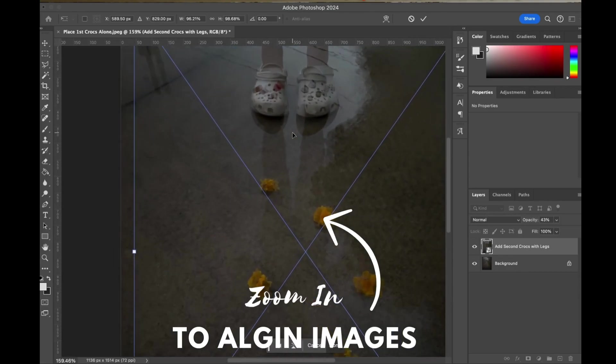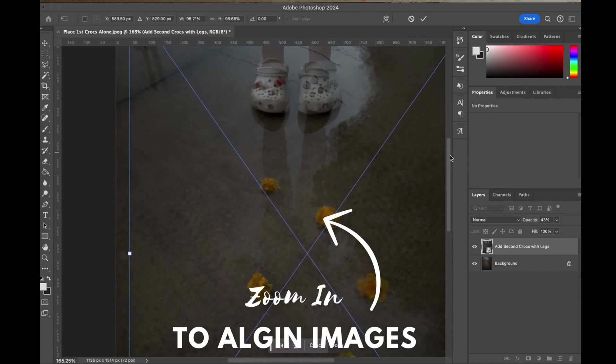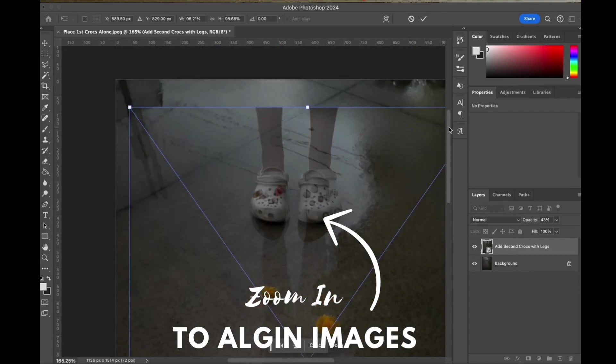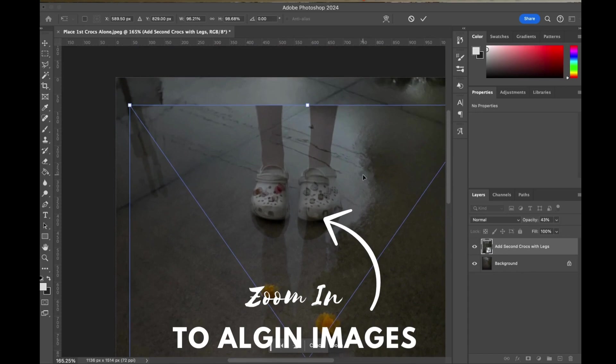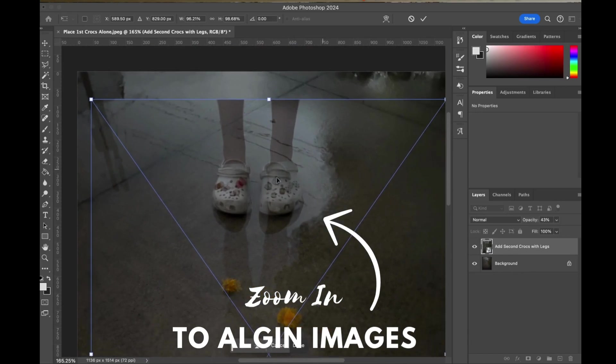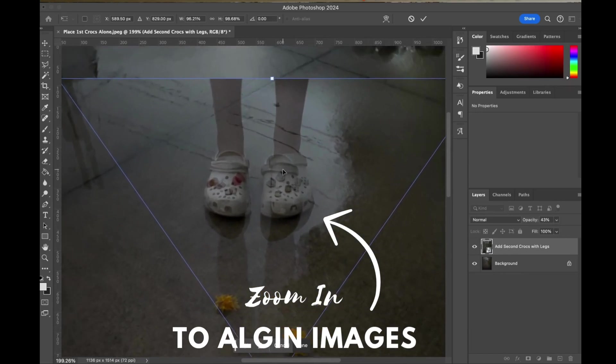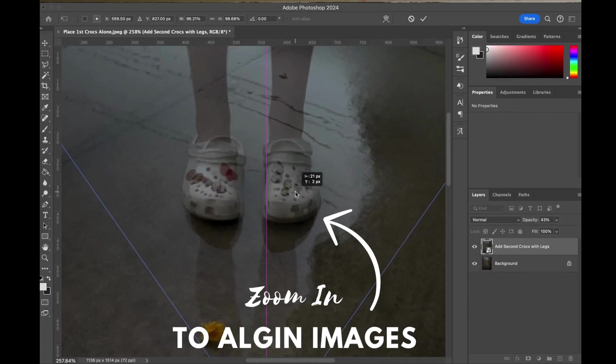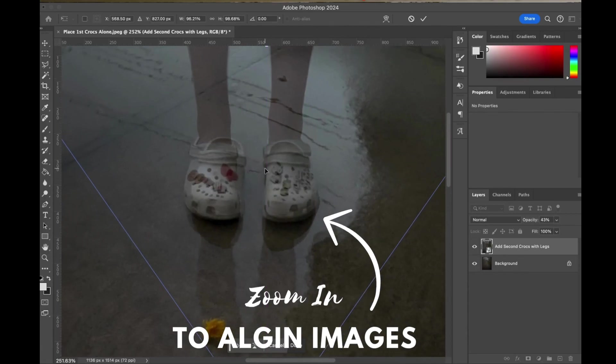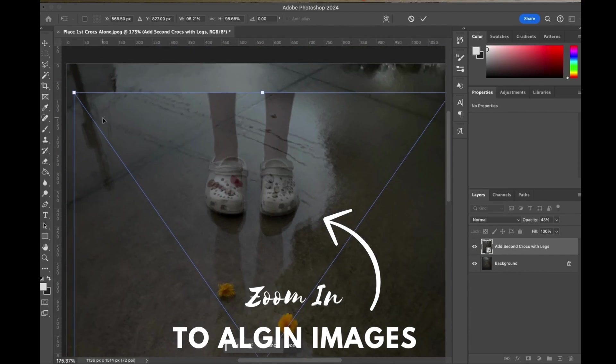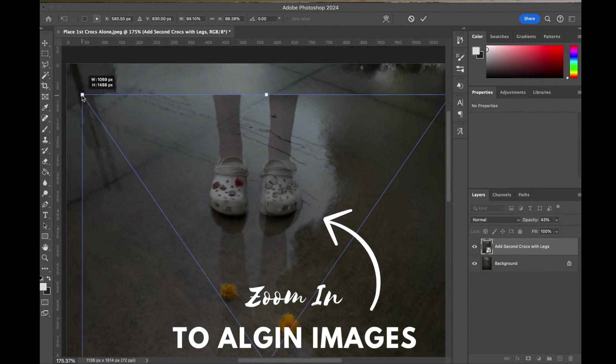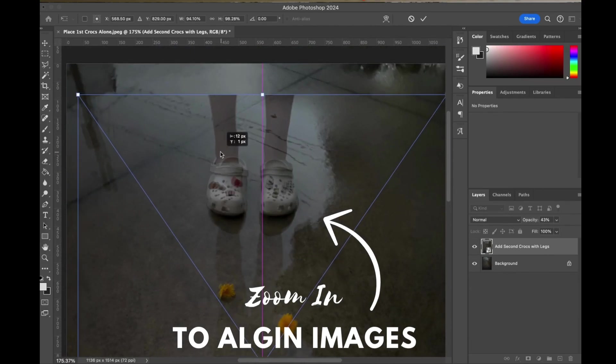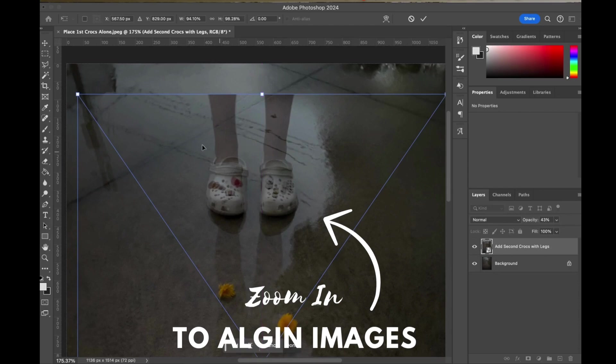So zoom in to make sure you align those images and get them right on top of each other. Remember Jordan stepped out of her Crocs so carefully as to not move them at all, but there's still slight adjustments as I the photographer may have moved slightly, so I want to make sure I try to align these images right on top.